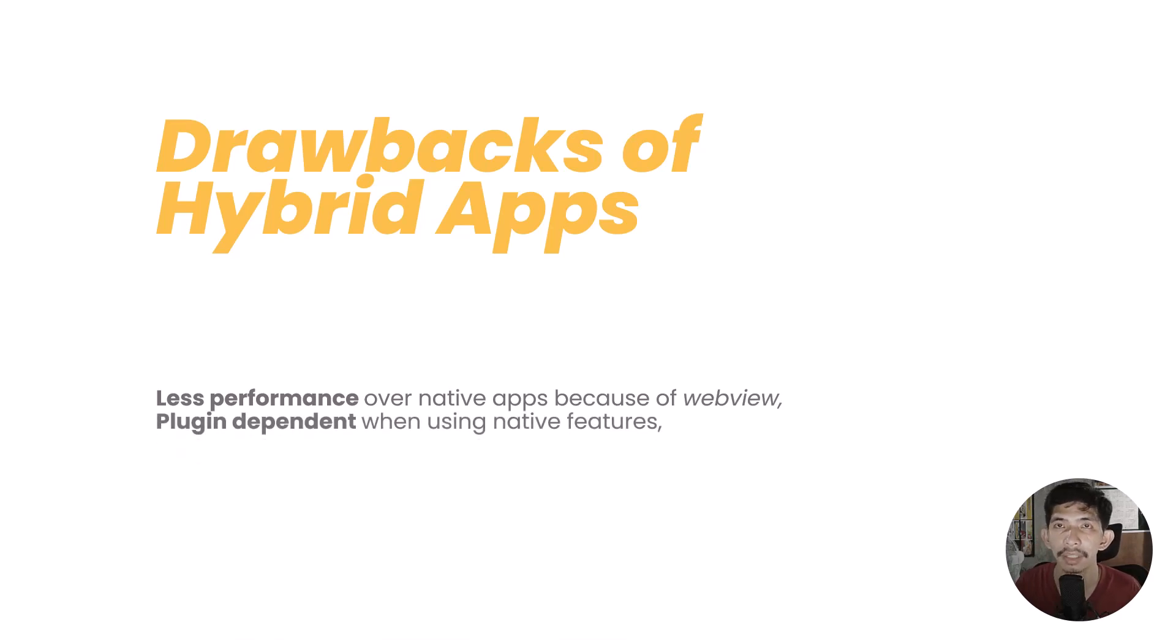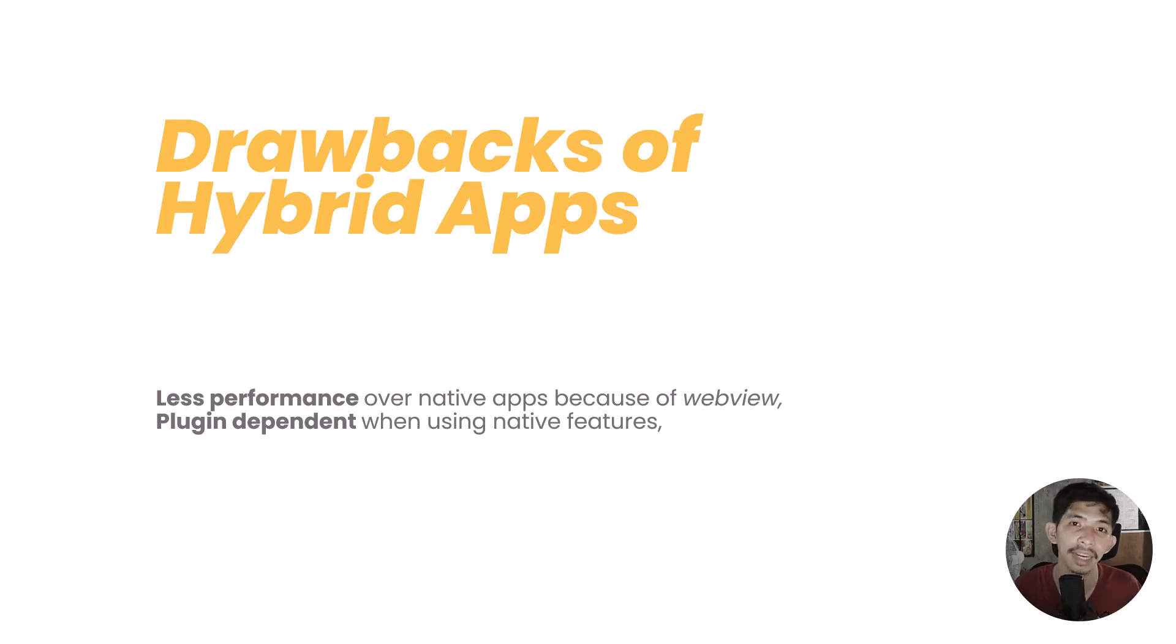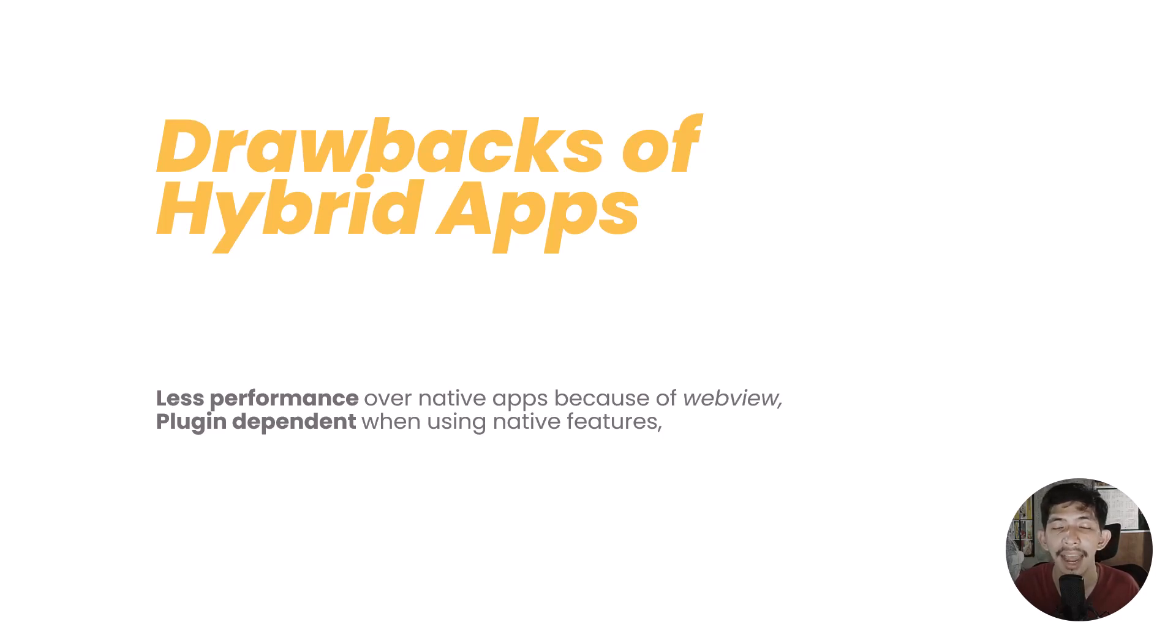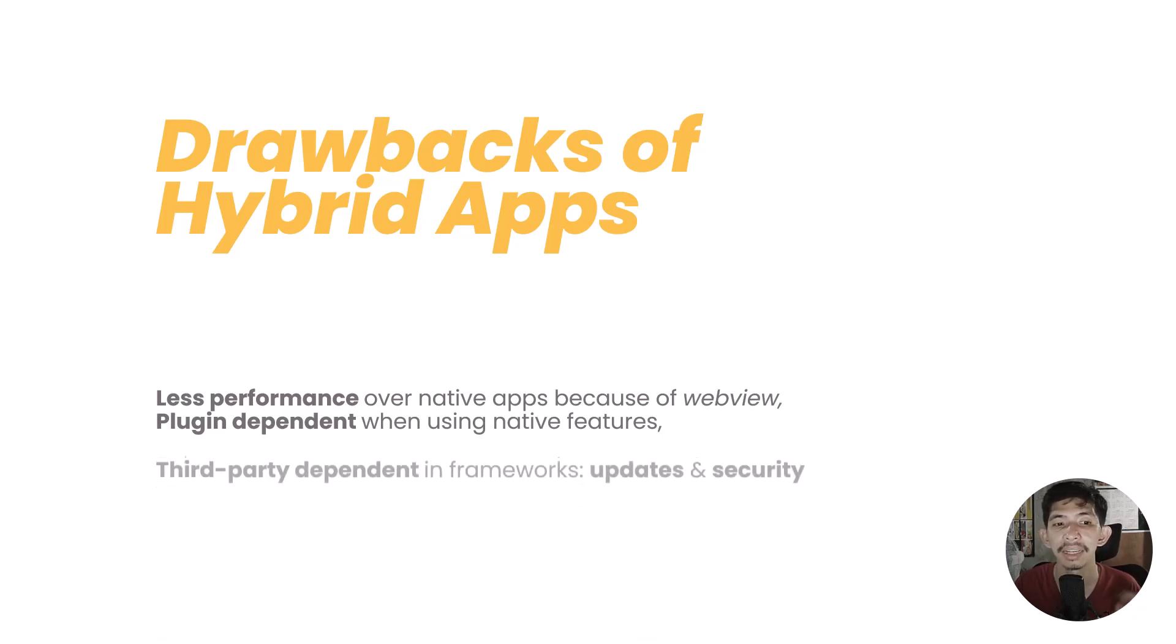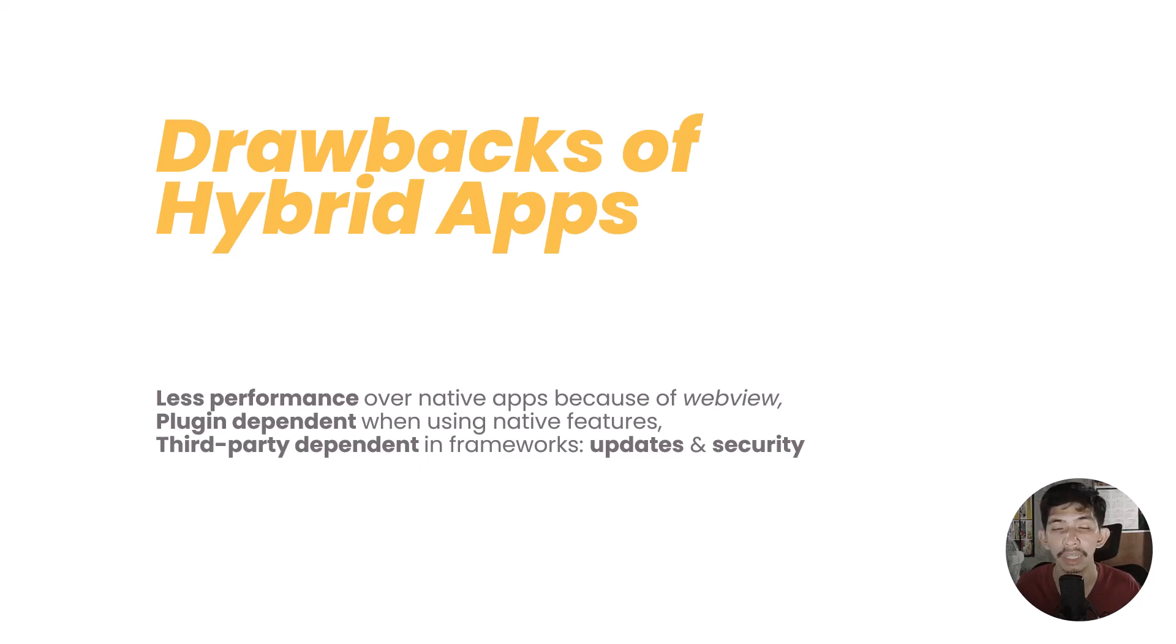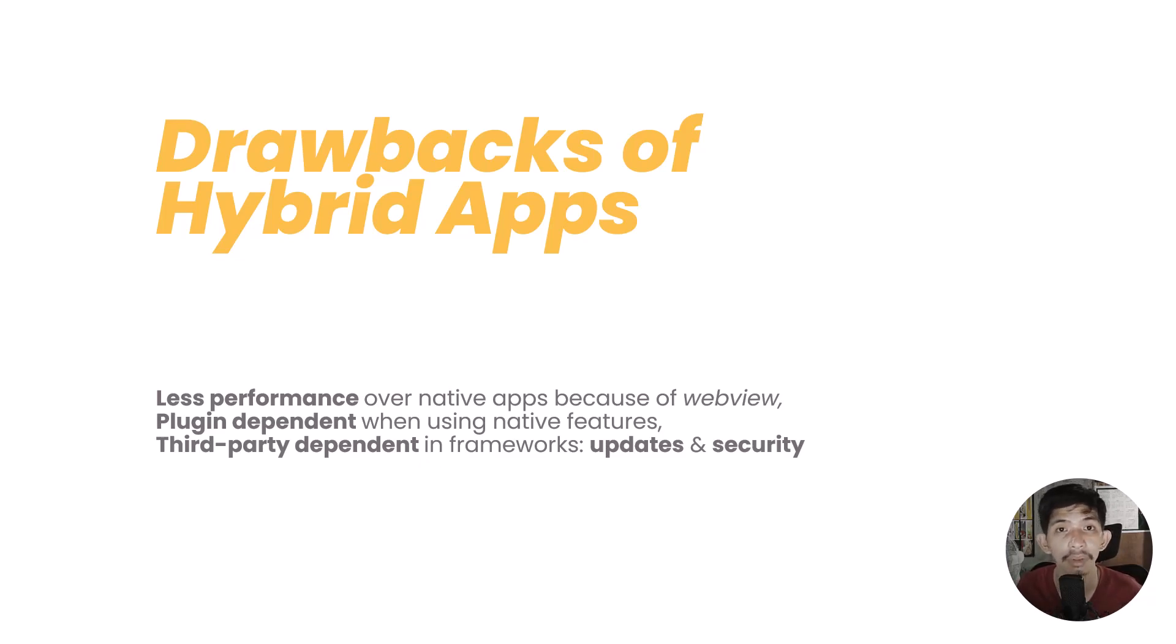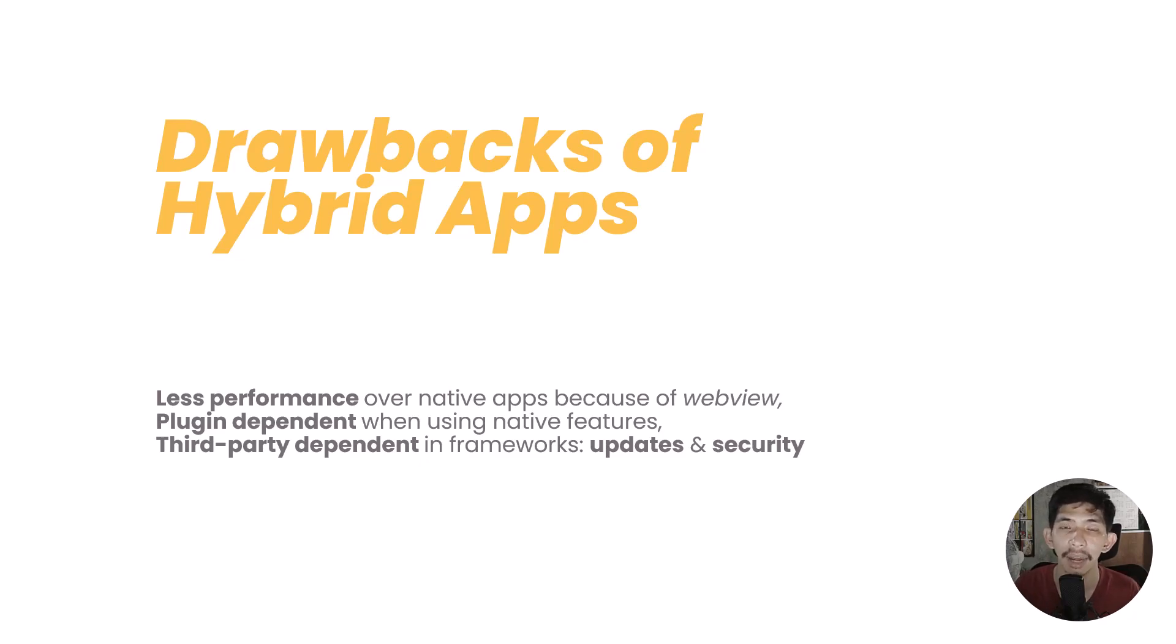Plugin dependent. We said earlier that hybrid can access touch ID, camera, and other hardware of specific phones. But that is only through plugins. Meaning HTML, JavaScript, and CSS cannot access the hardware standalone. And lastly, hybrid applications are third-party dependent on frameworks. Meaning if Ionic or whichever specific framework we choose stops updating, it will affect the application we're making. Same with security. For example, if Ionic has a security issue, since we depend on that framework, it will also affect our application.